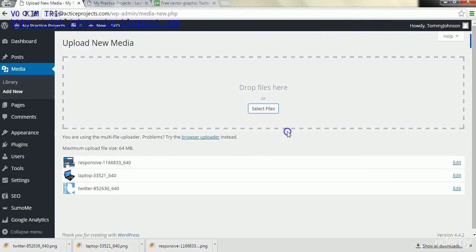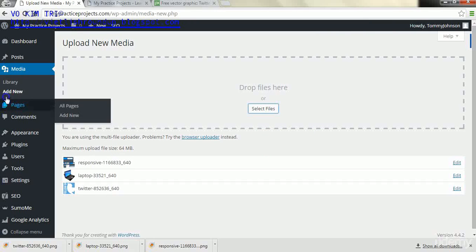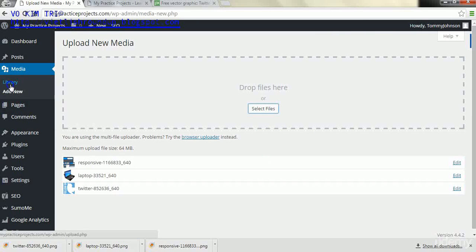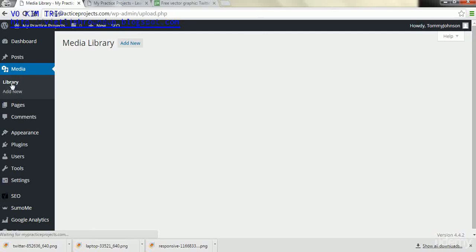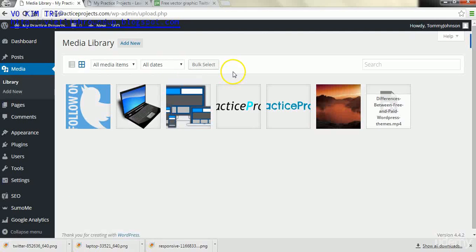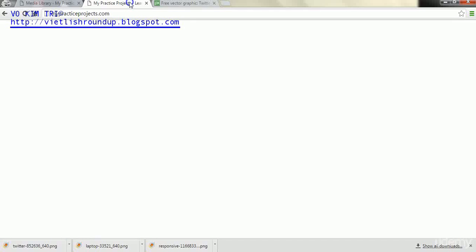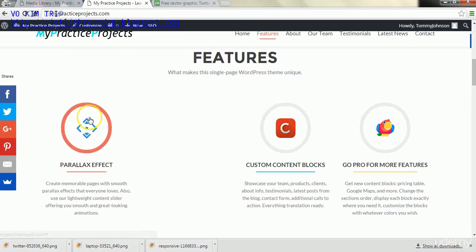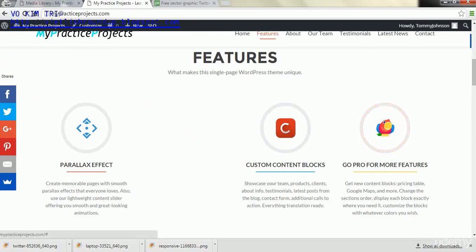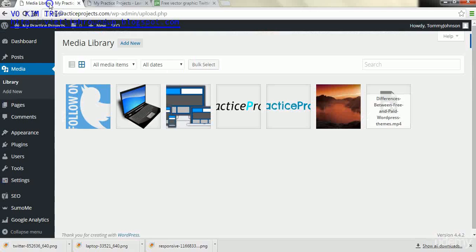After you upload those three, you want to then go to the library section of media on the left.